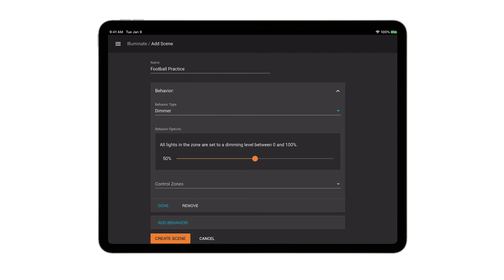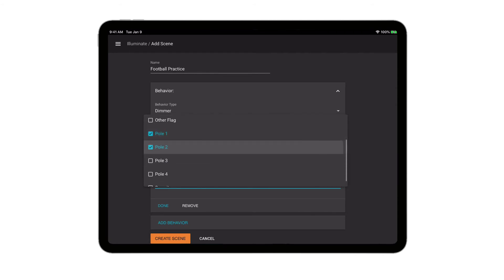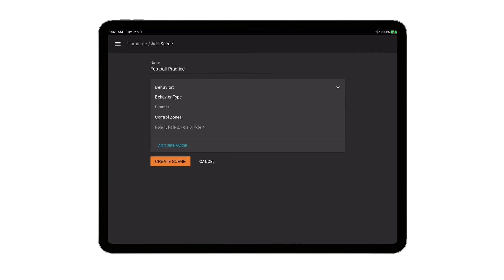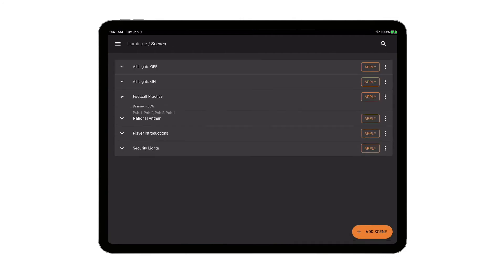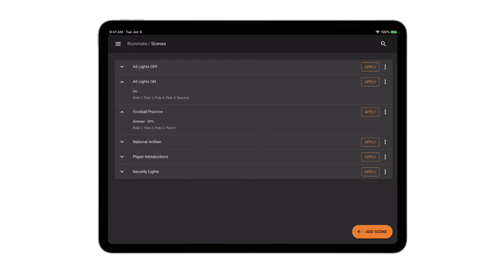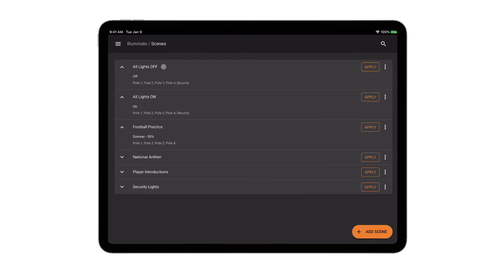And then I'm going to select the zone, so I want all four poles that I have already configured in zones to 50%, and I'm going to create that scene. So here's my new football practice scene, the lights go to 50, and you can see the other scenes that I already have set up. If I tap on those, it's going to show me what the behavior is and the zones associated with those scenes.